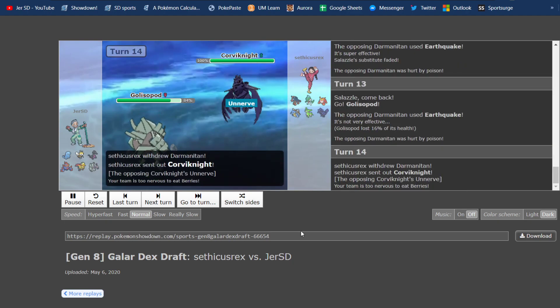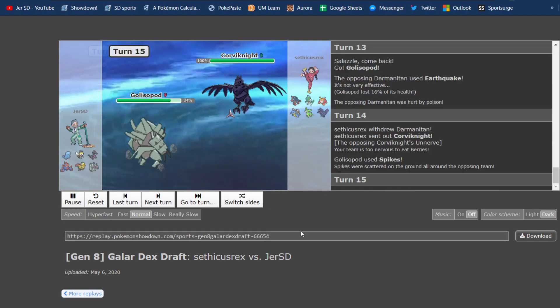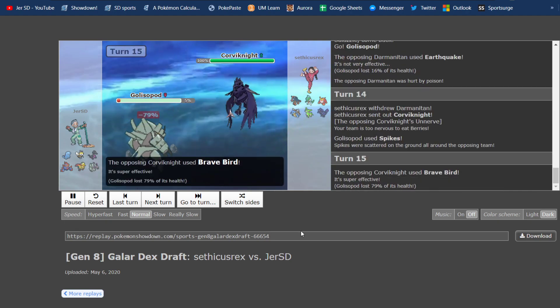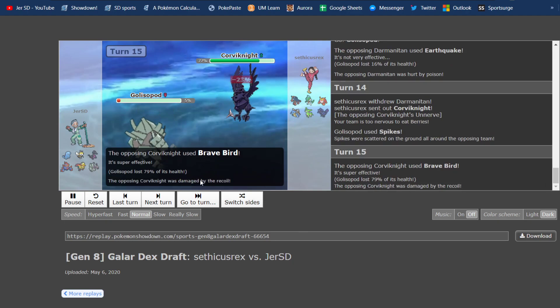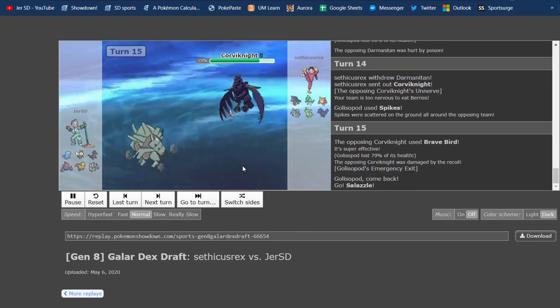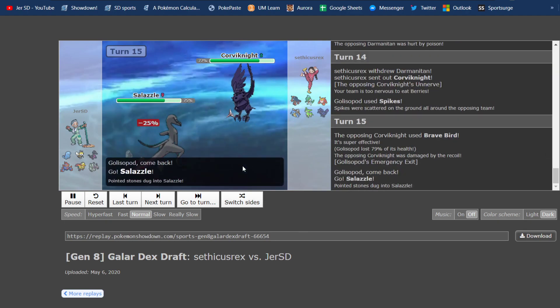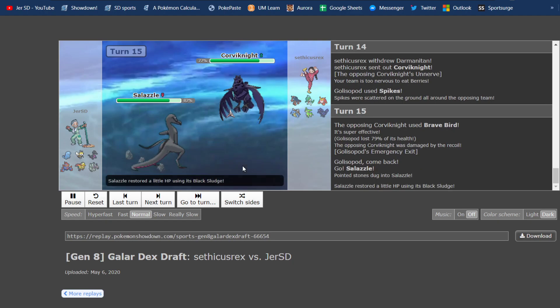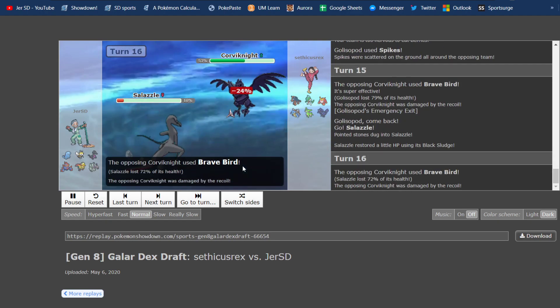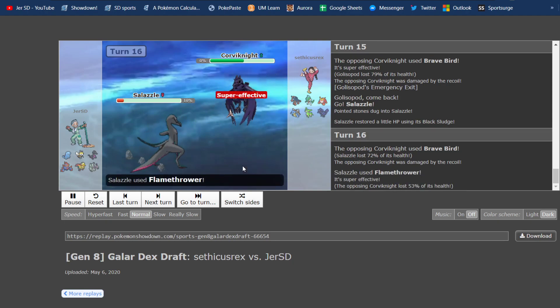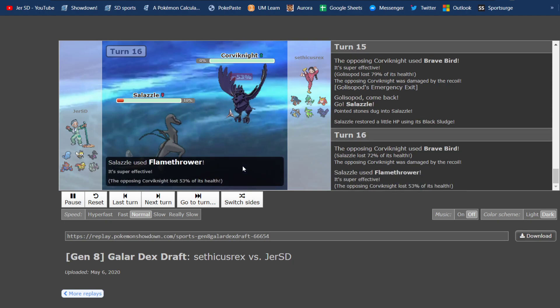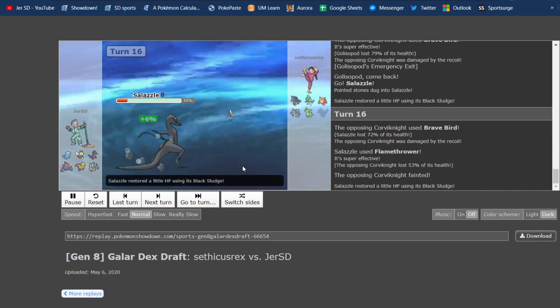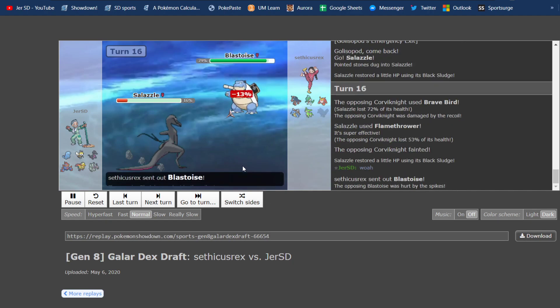He goes into Corviknight as I set up a Spike, I think I do. And he goes for Brave Bird. It does a lot of damage. I knew I could live and be able to come back in for First Impression or something. I go right back into Salazzle, not knowing that he's Scarfed again, not realizing. And he goes right for the Brave Bird as I take him out with Flamethrower. So, Salazzle picks up a kill.